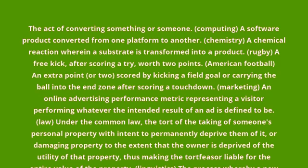Law: under the common law, the tort of the taking of someone's personal property with intent to permanently deprive them of it, or damaging property to the extent that the owner is deprived of the utility of that property, thus making the tortfeasor liable for the entire value of the property.